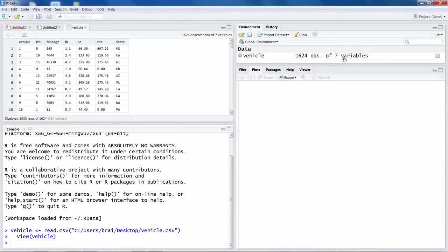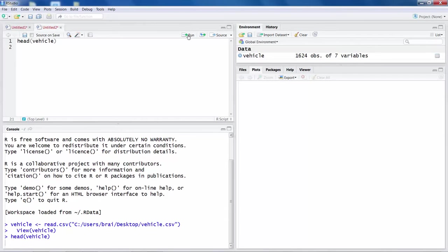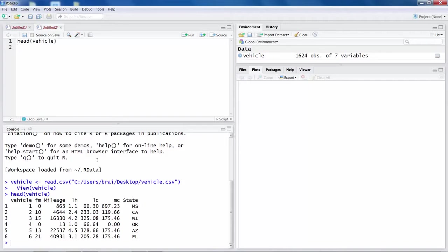1624 observations are read and there are seven variables listed. I will deal with three quantitative variables — I'll predict labor cost (LC) using independent variables mileage and labor hours. I'll cross out the import step since the data is already read. Using the head command on the vehicle dataset, you can see the first six records.